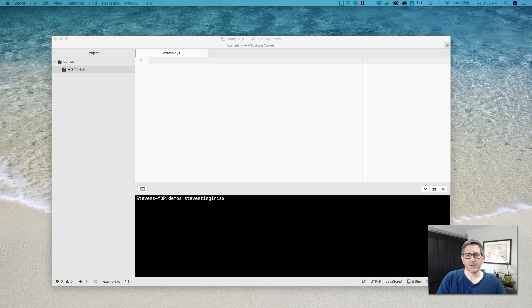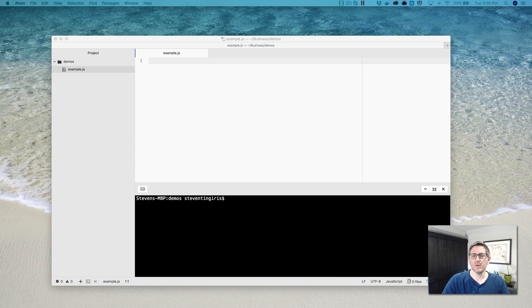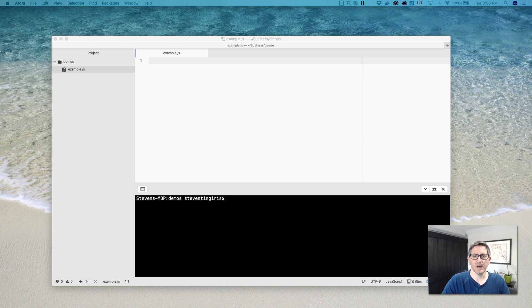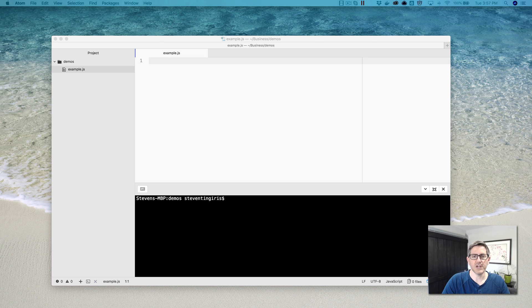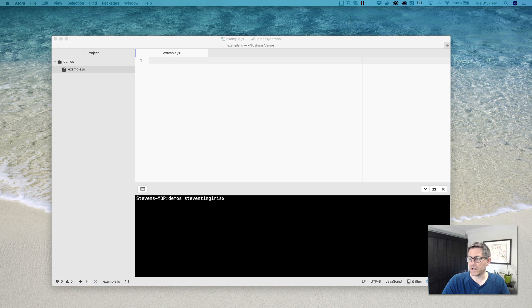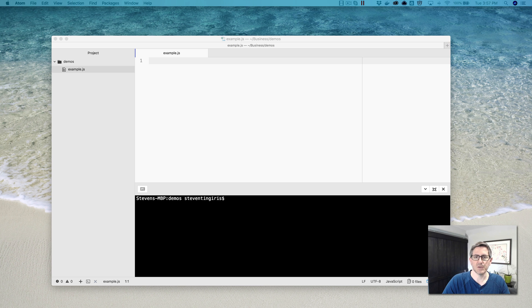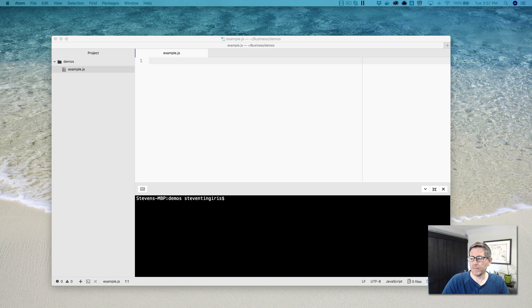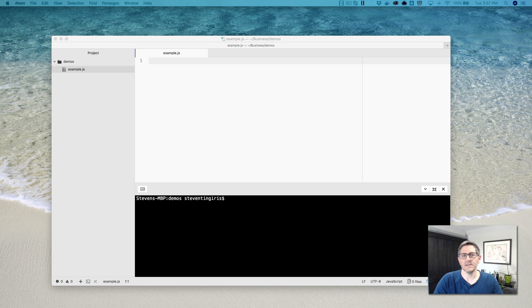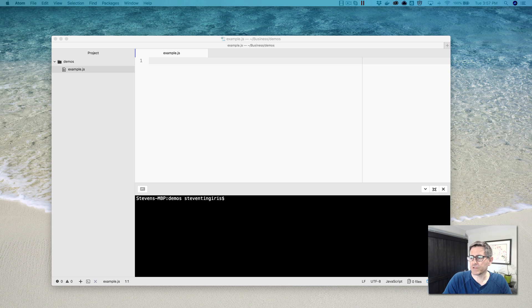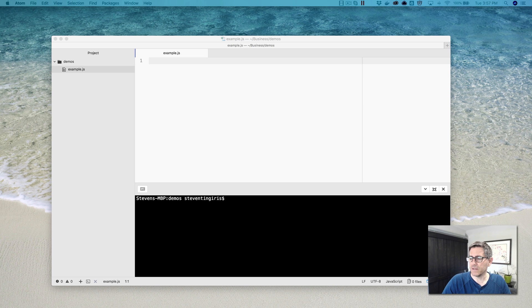Hey, this is Steve with Dabble Lab. This is the second video in a short series that I've been working on for new Alexa developers who are also new to Node.js and JavaScript. In the first video, I discussed the asynchronous nature of Node, which if you're just getting started with Node, in my opinion, is the first thing that you want to get familiar with and wrap your head around. The next thing that you want to be familiar with is how JavaScript variables work, and that's what I'm going to be talking about in this video.